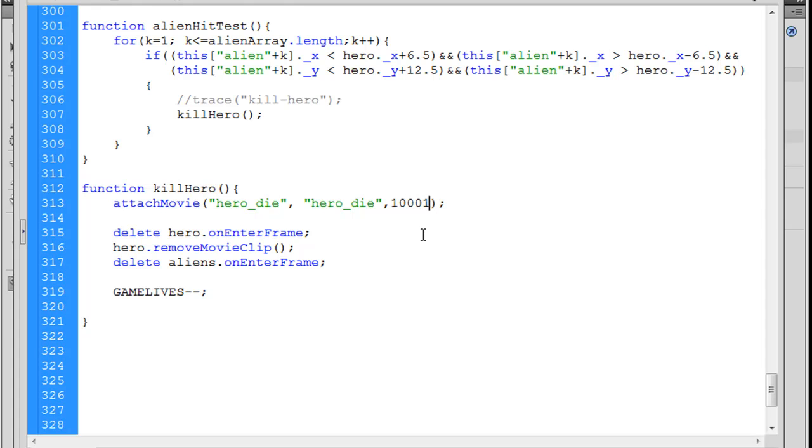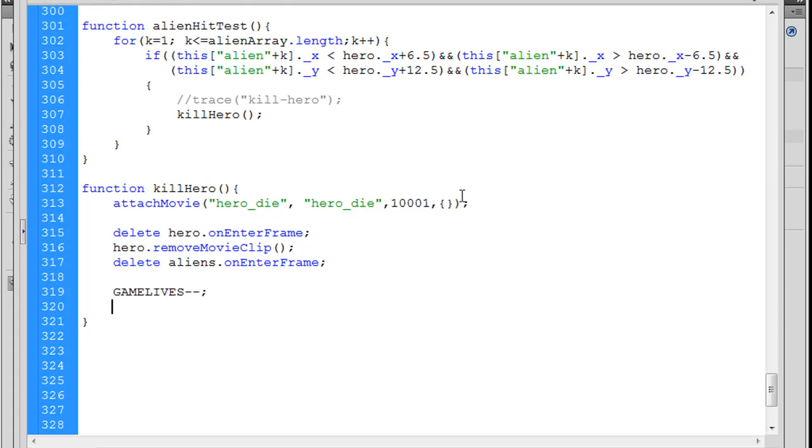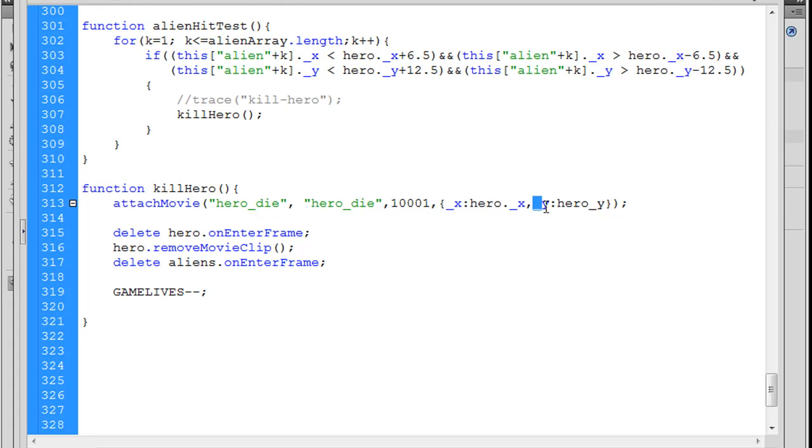All right, so, 10,001. And, after we do that, we'll put another comma. And then, what we can do is, we can do some special init object calls here. So, in curly braces, okay, so I put curly braces in here. Notice, in between the parentheses, I added these little curly braces. And, I'm going to say, x position, colon, hero dot underscore x. And, then, comma, underscore y, colon, hero underscore y. And, what that's going to do is, it's going to place this movie clip automatically in the same x position as the hero's x position. And, in the y position of the hero's y position. And, that's hero dot underscore y, and this needs to be hero dot underscore y. All right, so, we attach that movie.